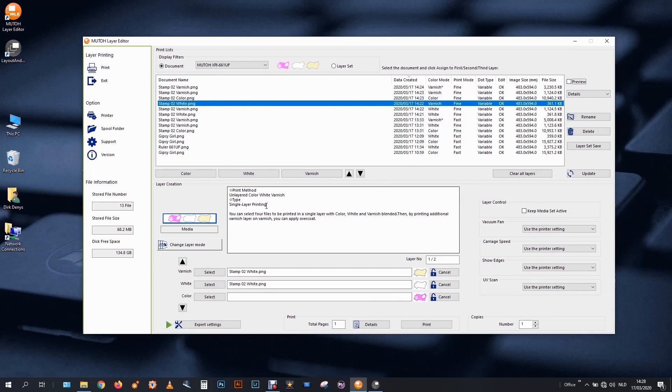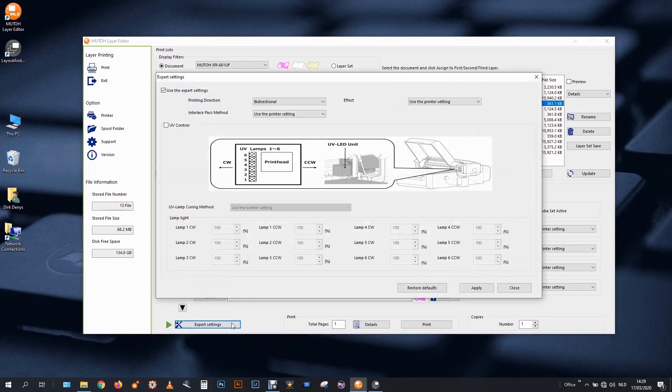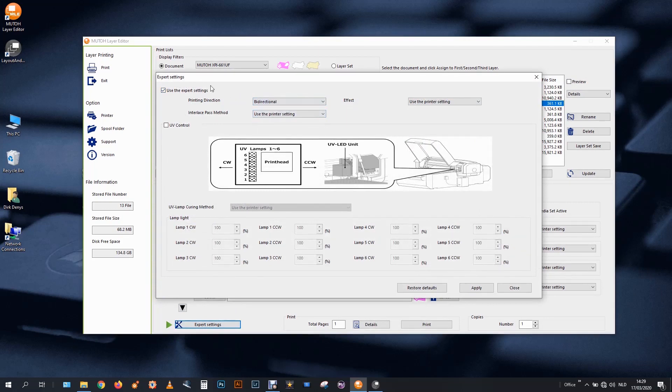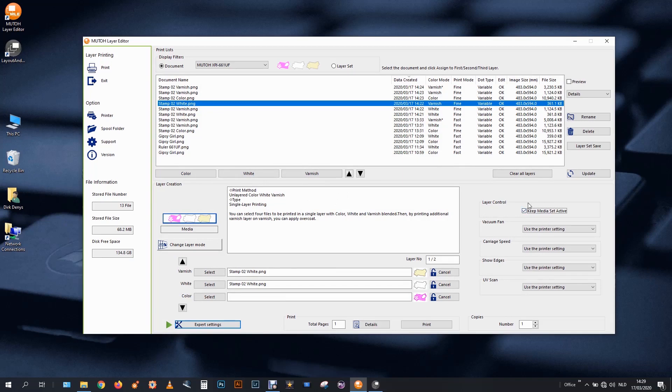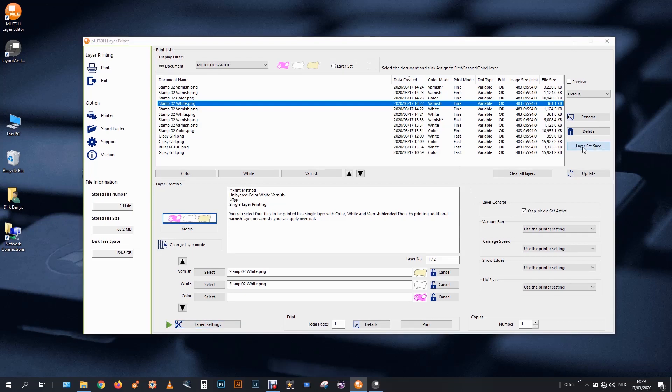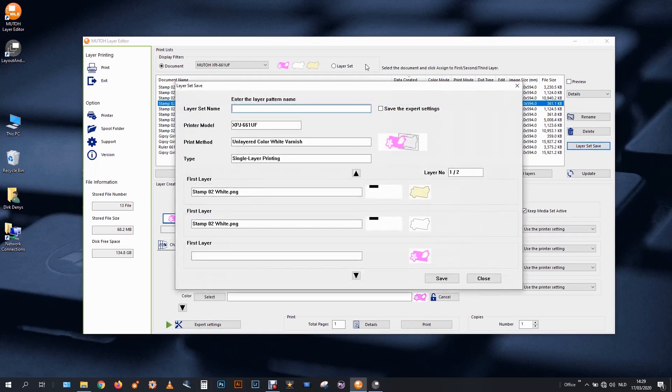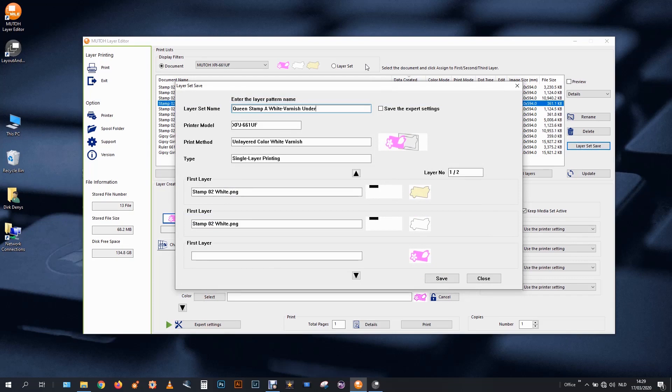As I said, build up as fast as possible. So I go to my expert settings. And I select bi-directional, which was already there from the previous one. I would like to save this combination. Somebody else coming after me will have to redo the printing. So I will switch on the keep media set active. I don't have to push the up button to reload my table every time. And I'll save this as a layer set. So this one is my queen stamp A, white varnish underground 1. So I use the A so it's in alphabetical order. Save the expert settings.